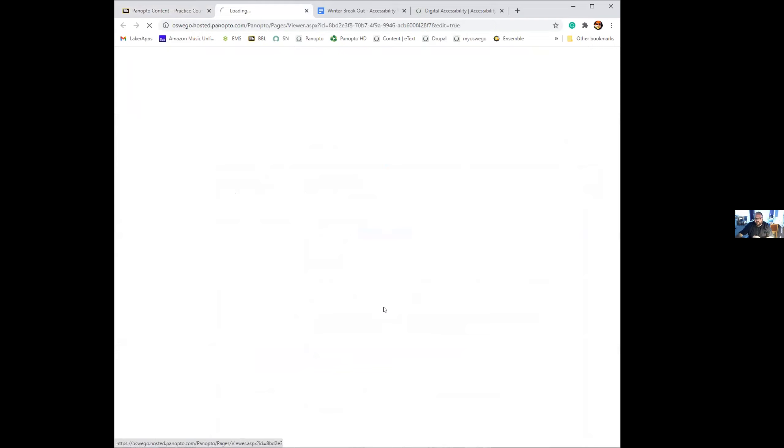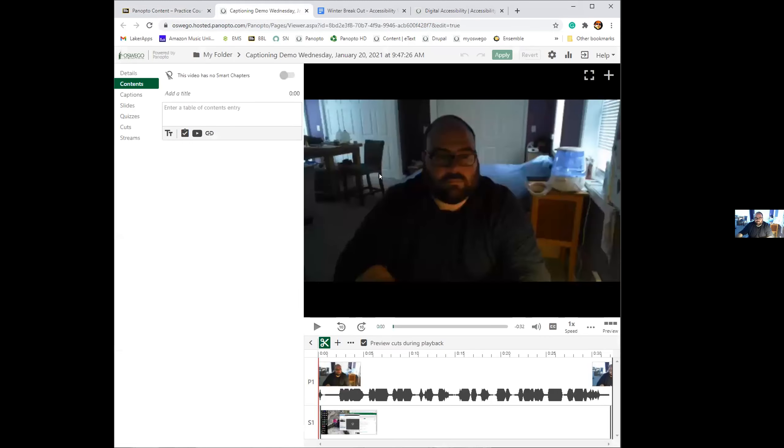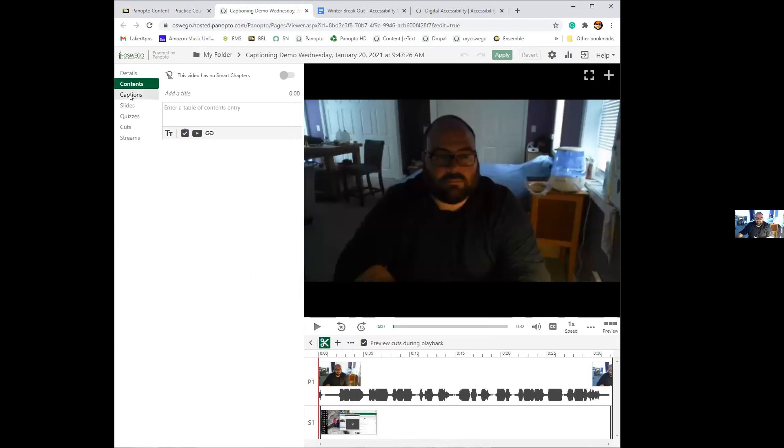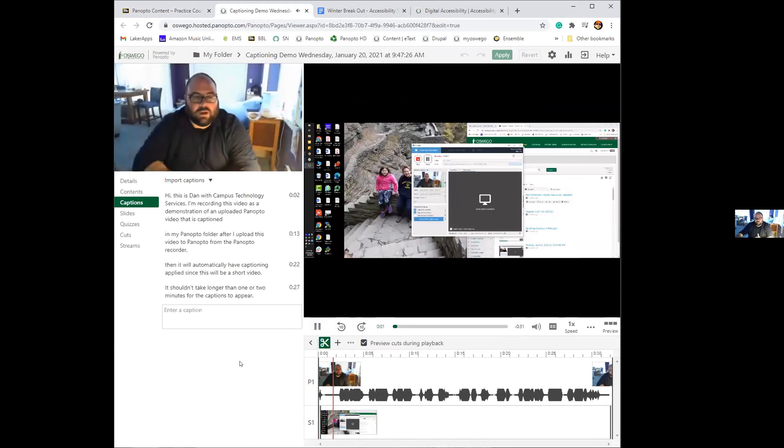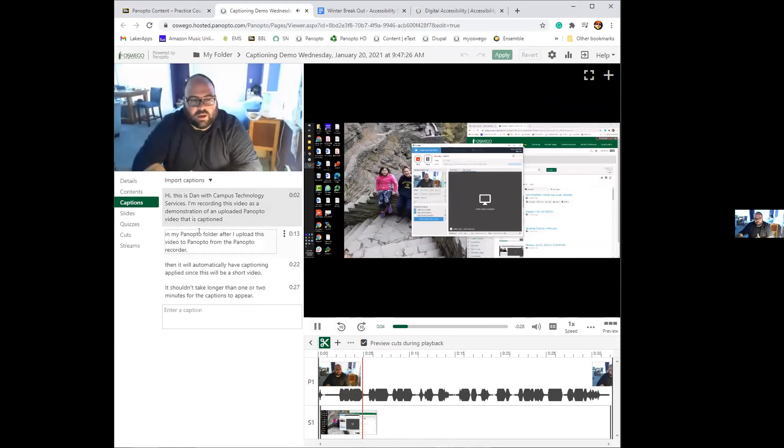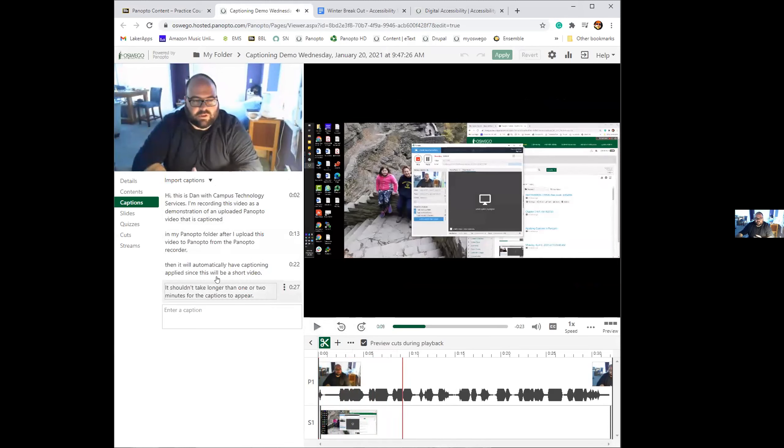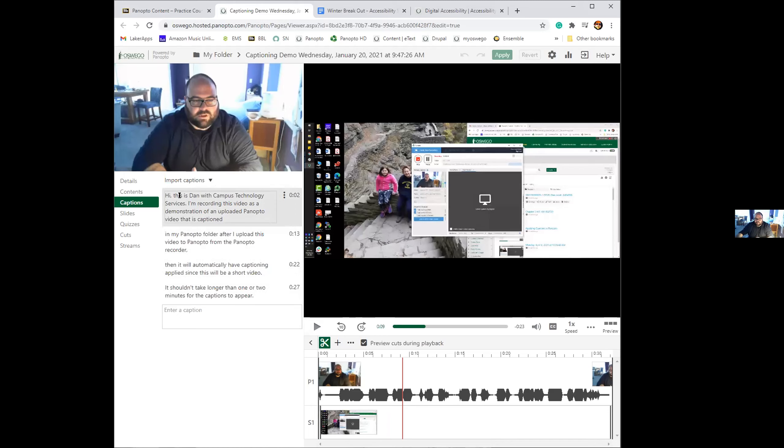This will open the video editor that Panopto has automatically online built into the service. You'll see a timeline of my video with my video of me talking along with the audio track. If you go over to the captions menu on the left, this shows the captions that were generated for this. You can listen to your video and go through the captions to make sure that they're correct.